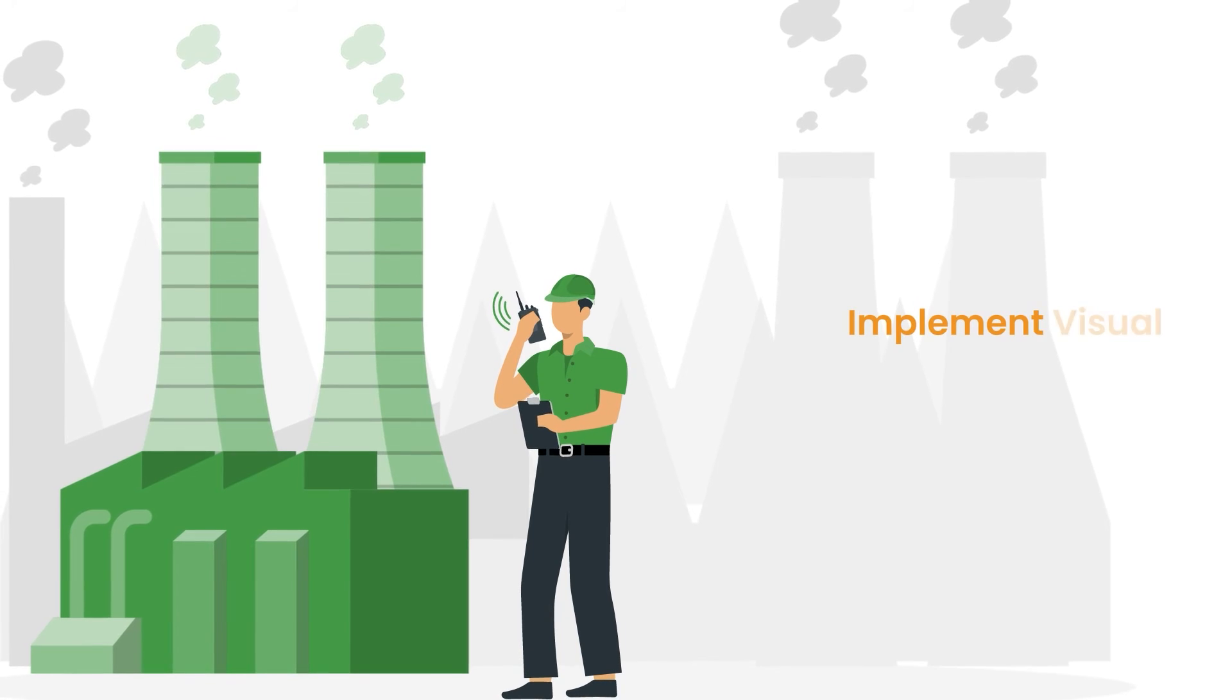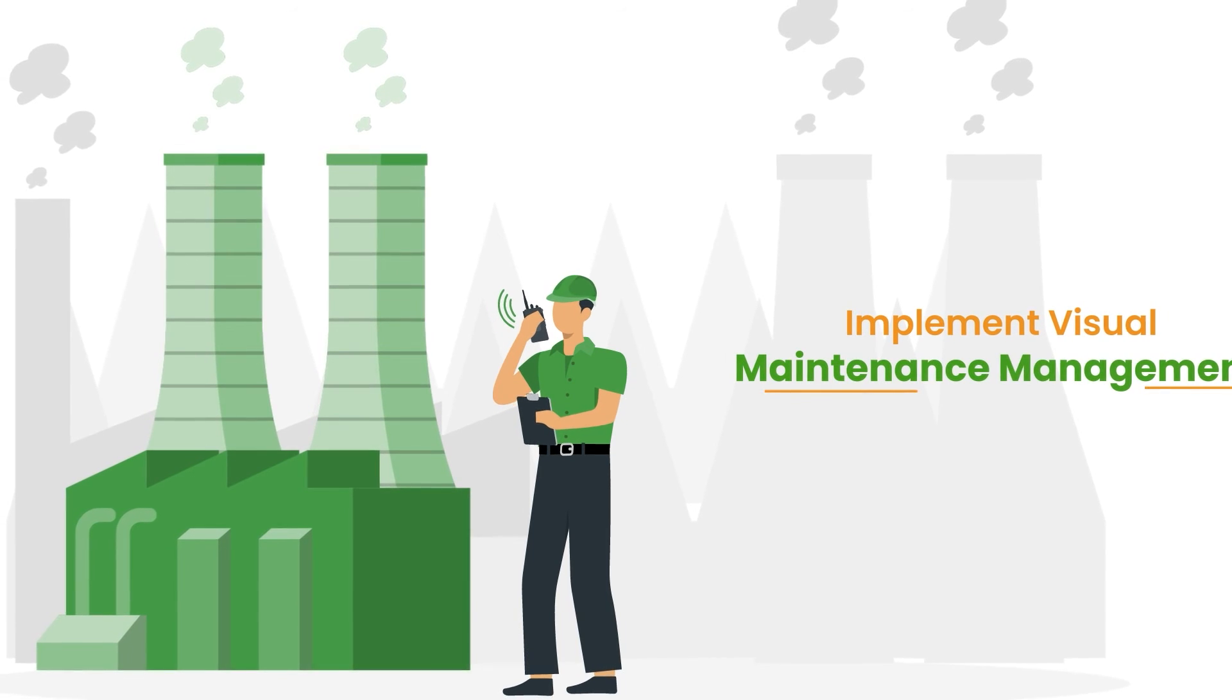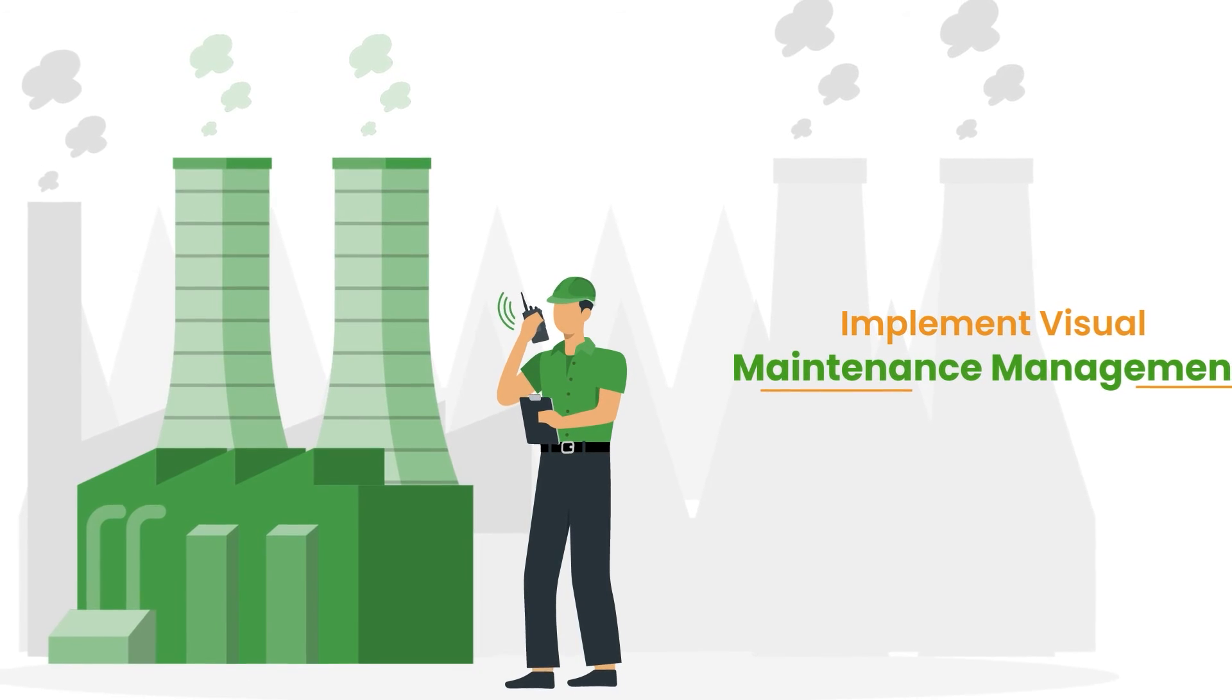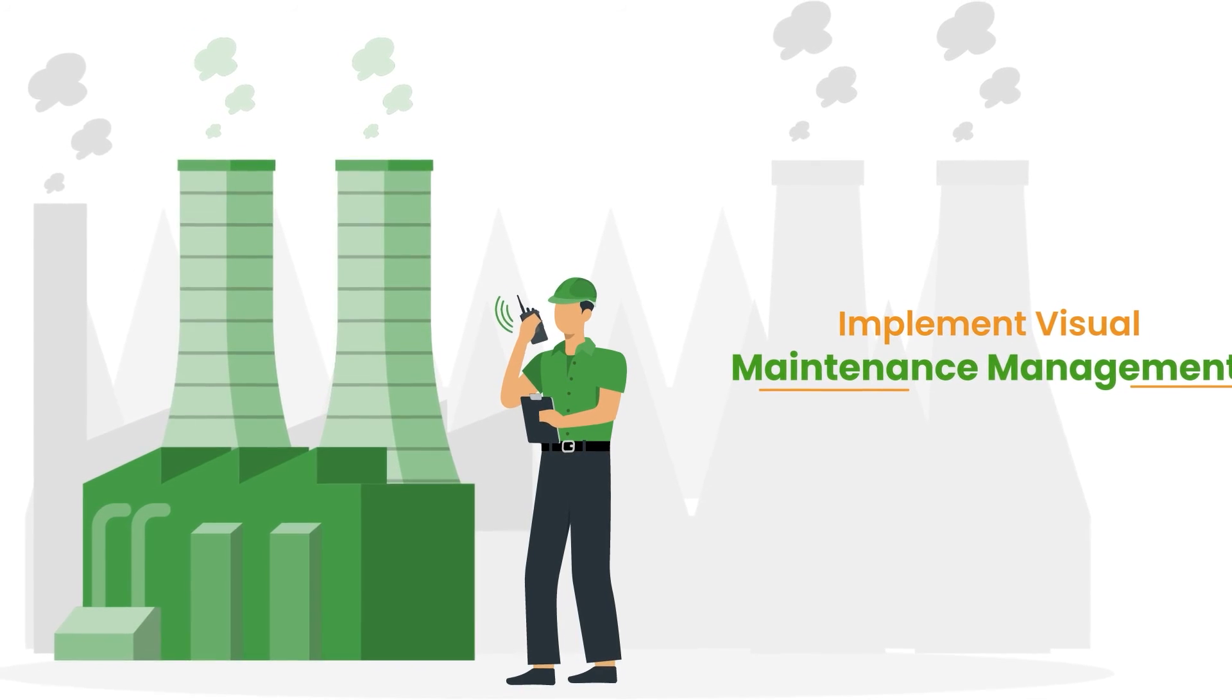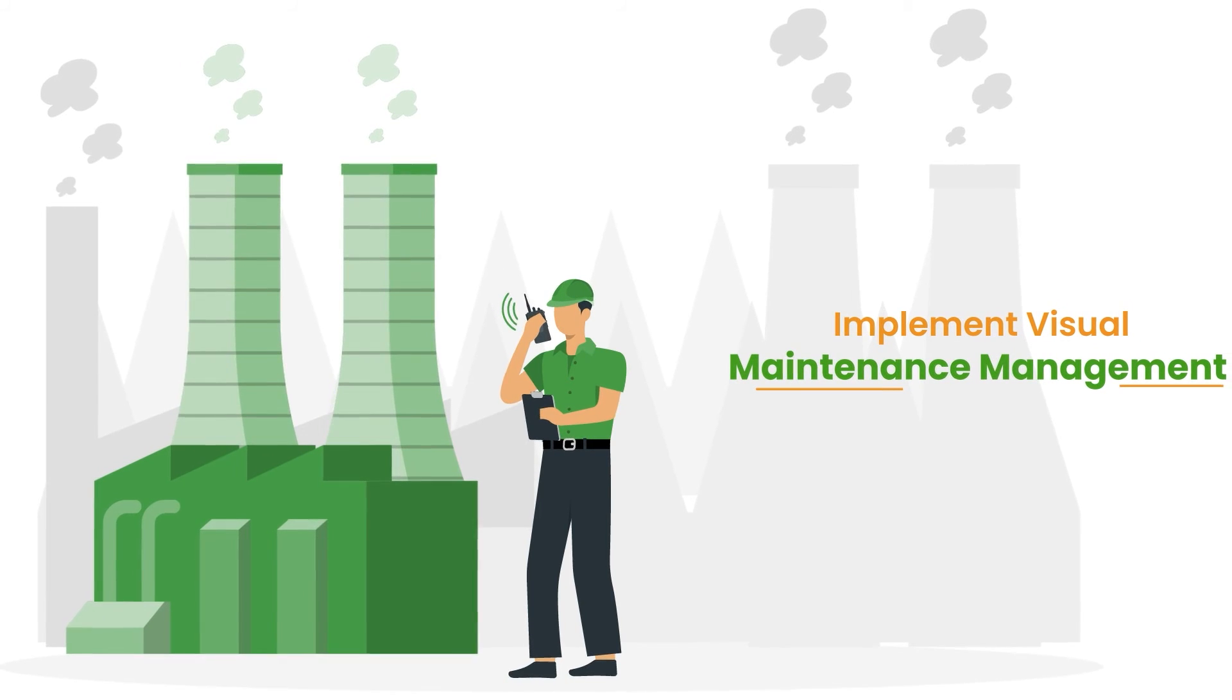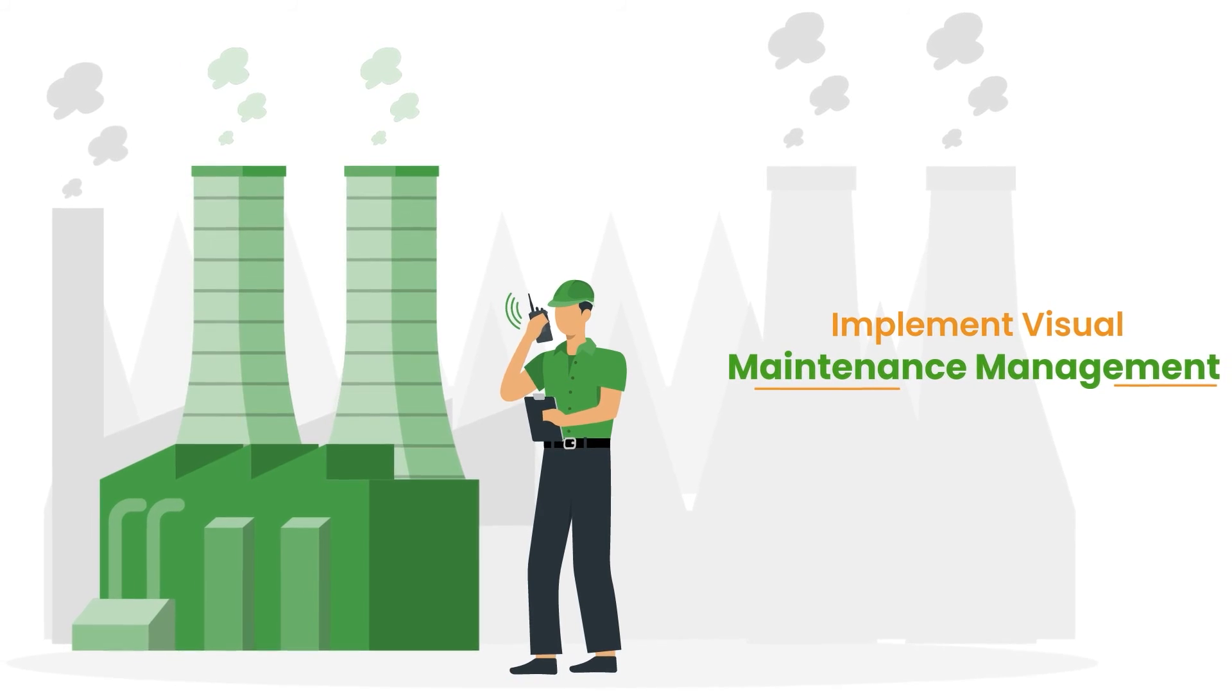Fifth, implement visual maintenance management so machine operators can quickly see and identify when and if routine maintenance tasks are needed.